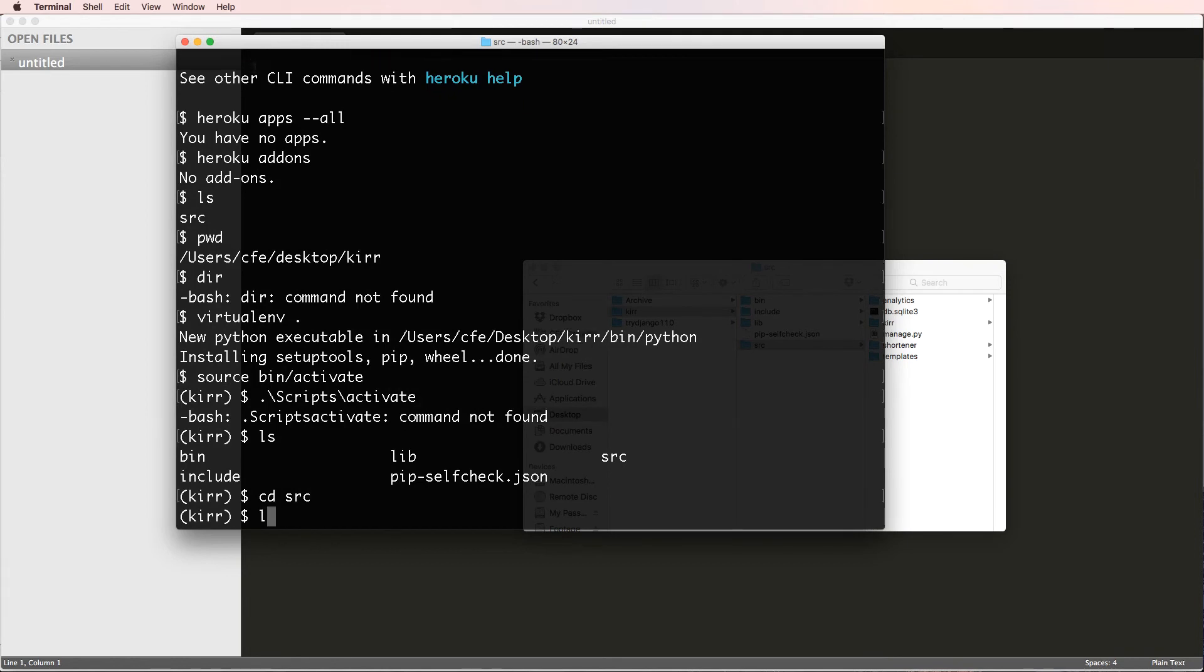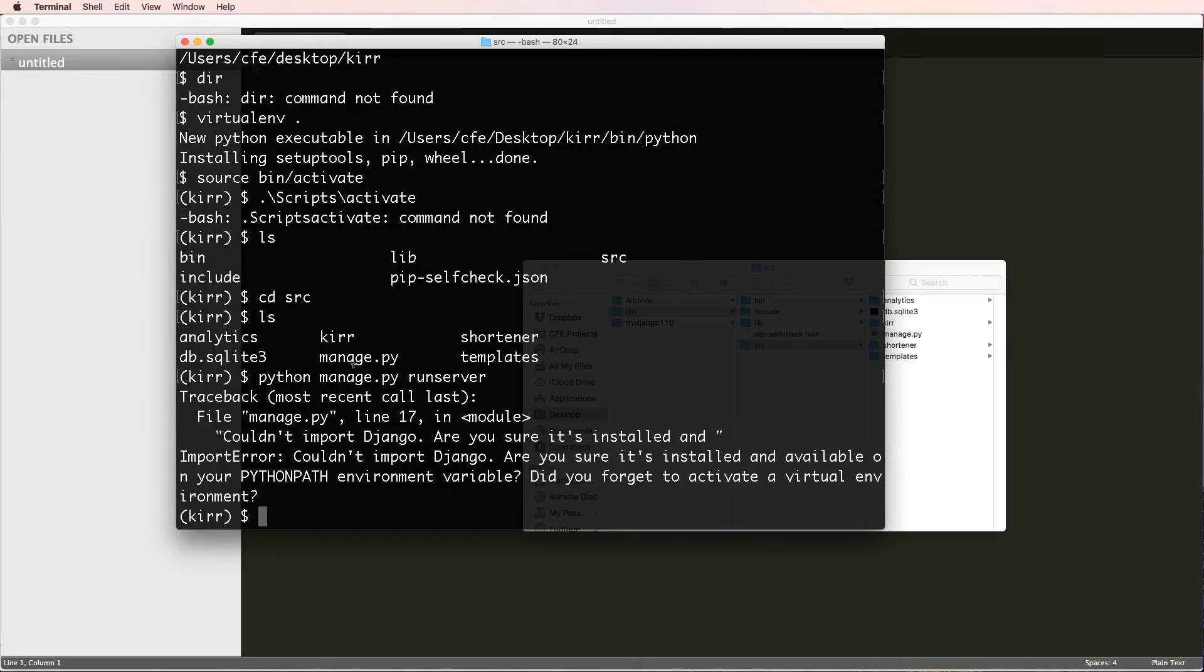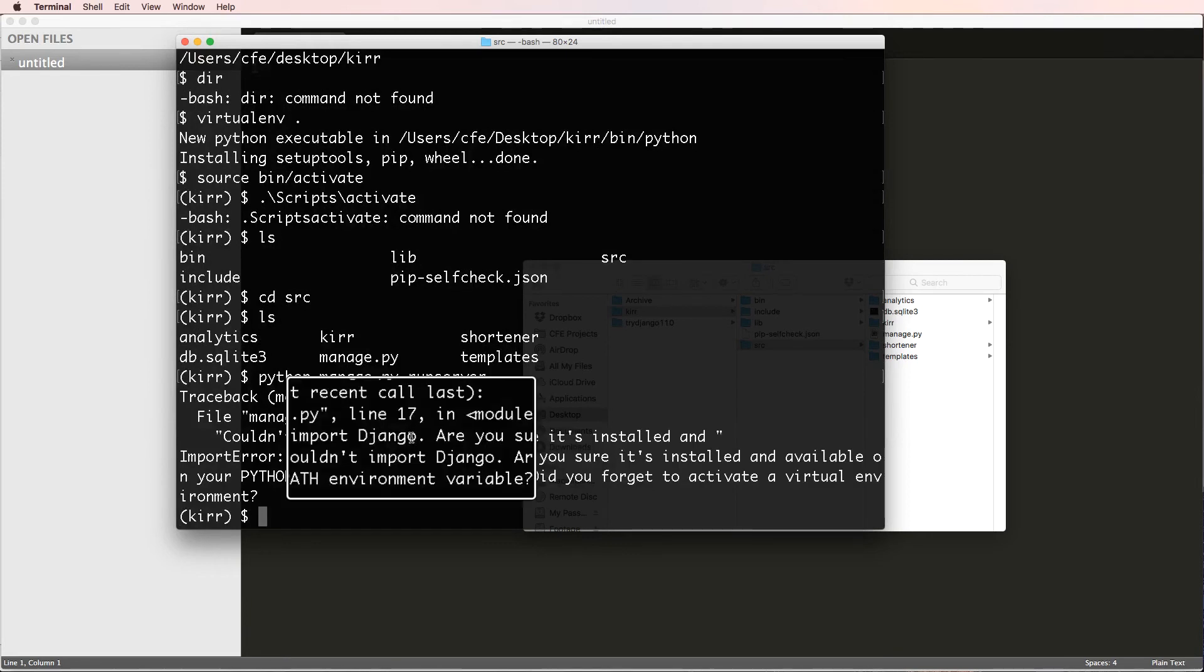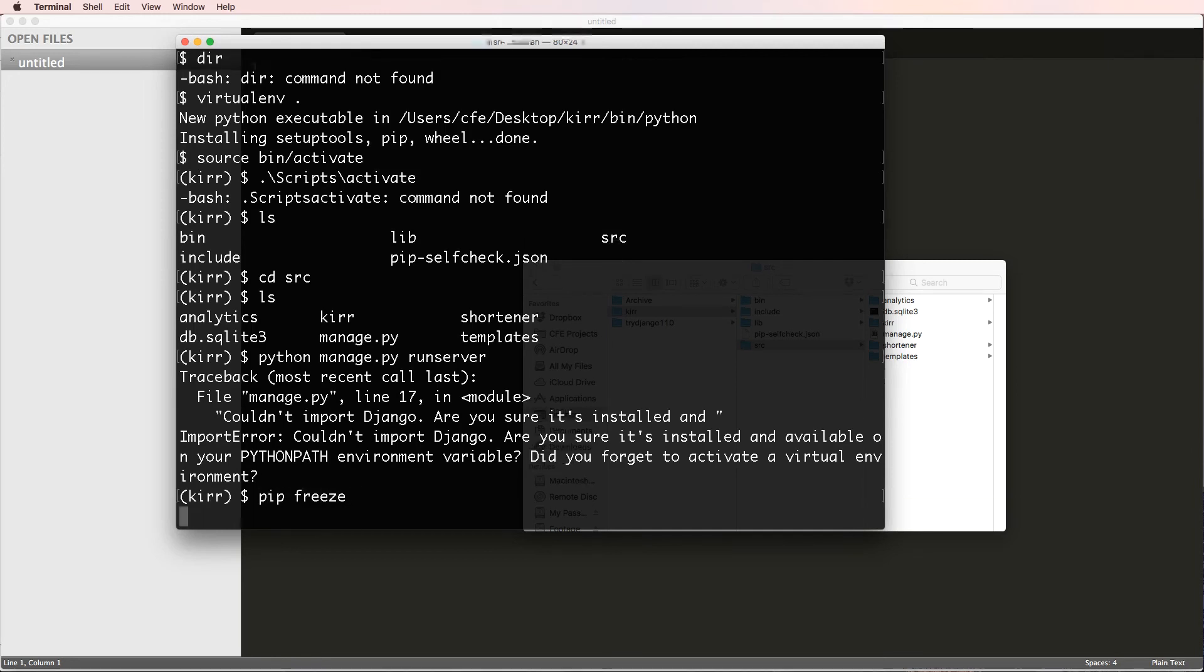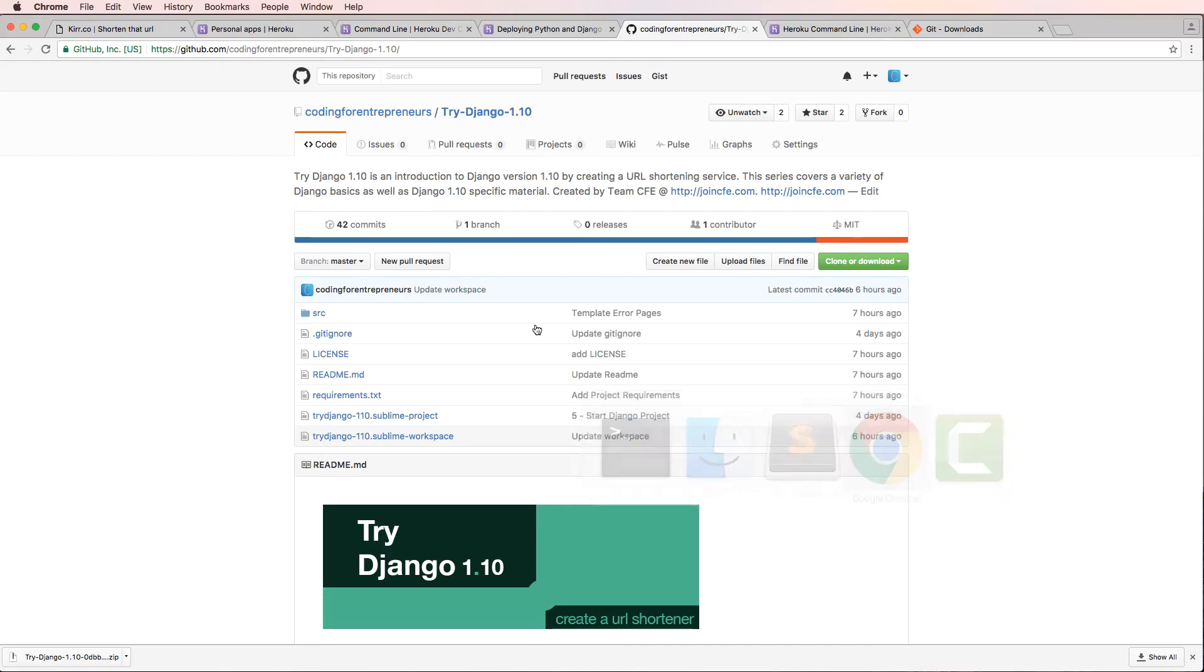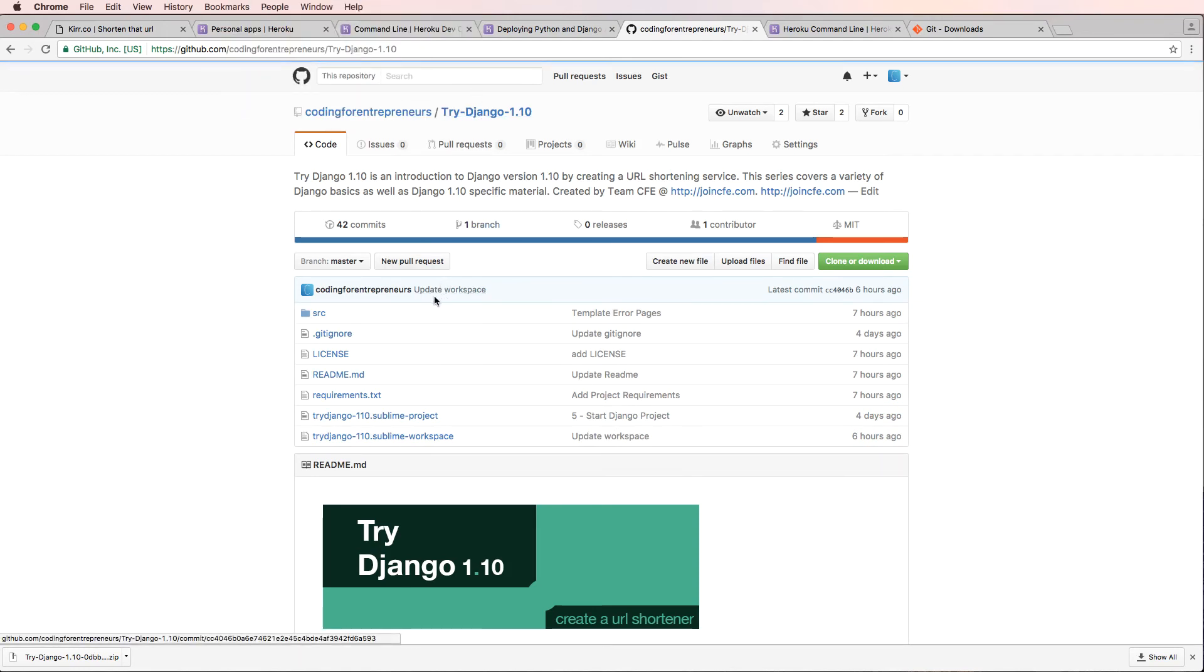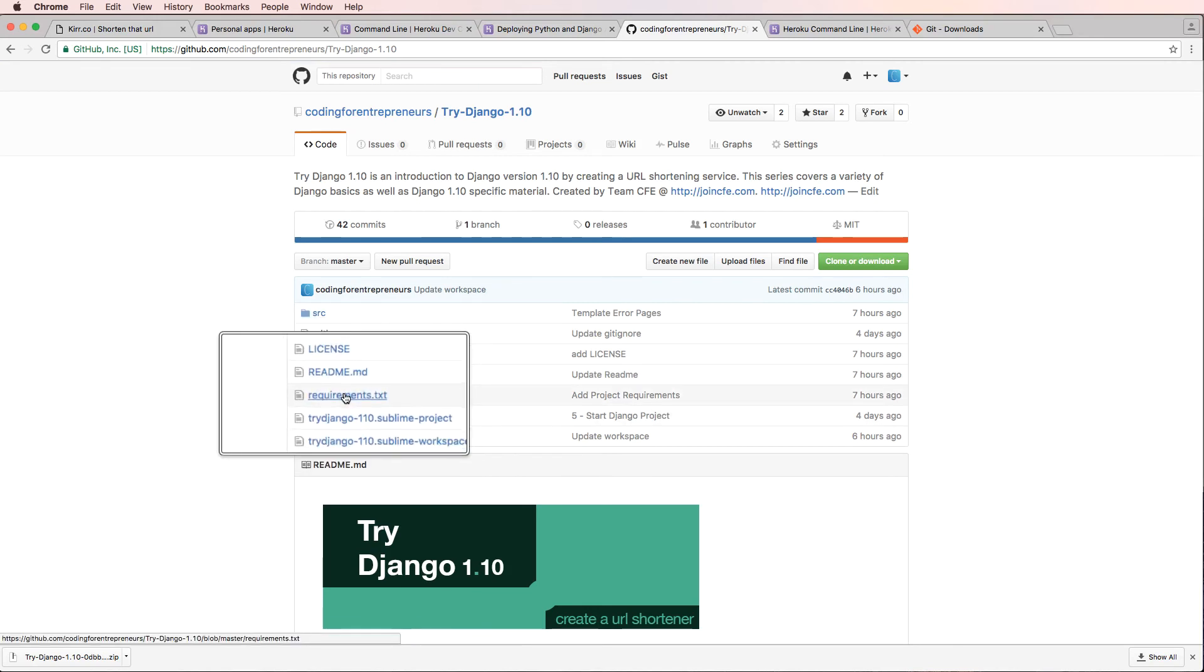I can now actually try and run my project. So if I go to cd source and then python manage.py runserver, I get could not import Django. If I do pip freeze, I don't actually have anything installed. So going back into my virtual environment and back into the main folder for try Django 1.10, I see that there's this requirements file.